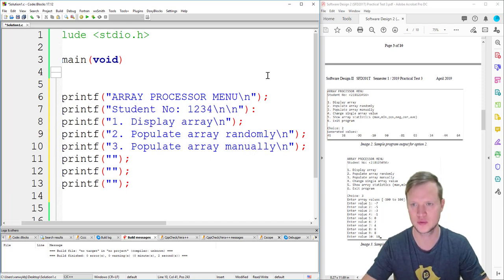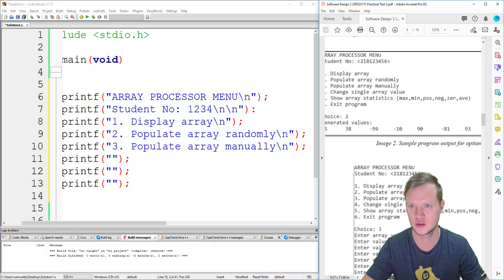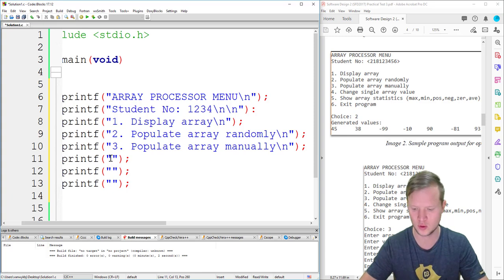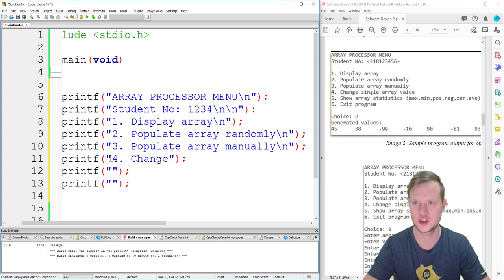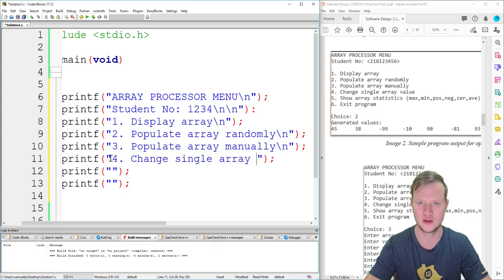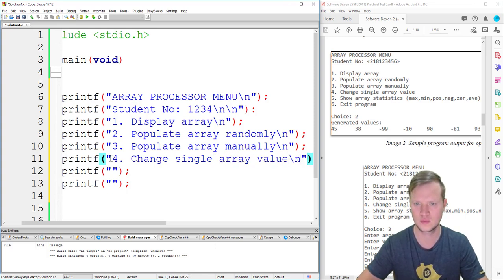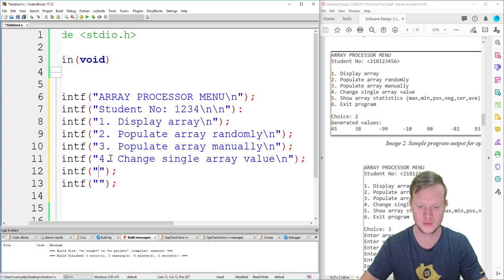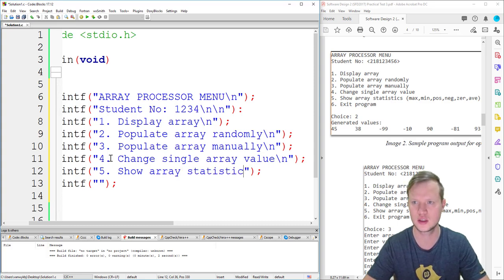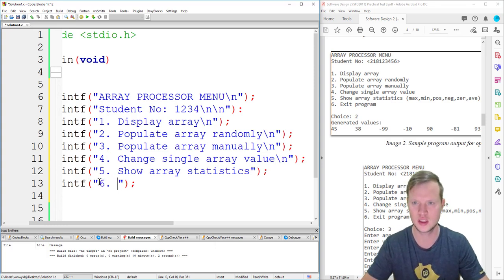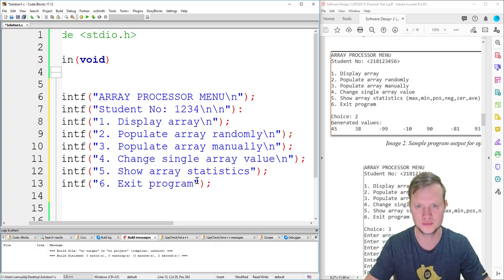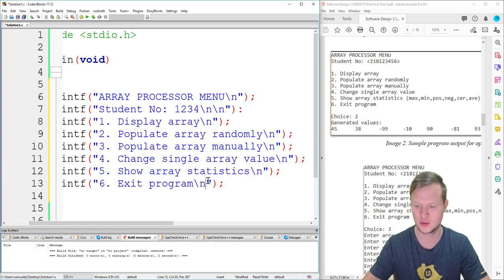Continuing the menu options: three — populate array manually, four — change single array value, five — show array statistics, six — exit program. Each option has a newline, with a double newline at the end.